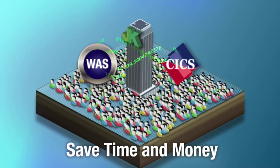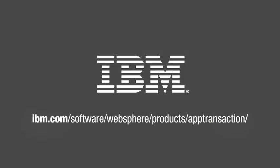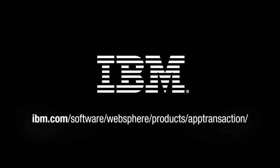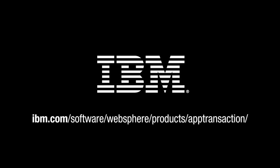To see what the powerful combination of CICS and WebSphere Application Server can do for your business, visit IBM.com. Thank you.